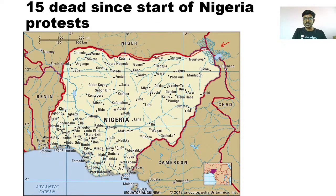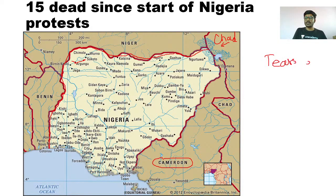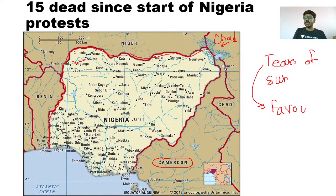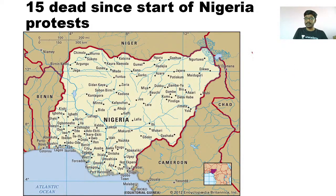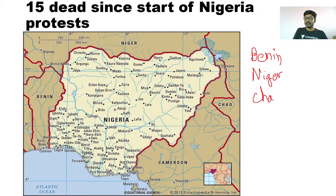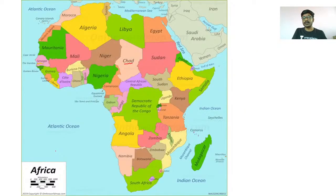Chad and Cameroon. Nigeria's bordering countries are: Benin, Niger, Chad, and Cameroon. I'll write it down properly — Benin, then Niger, then Chad, and then Cameroon.